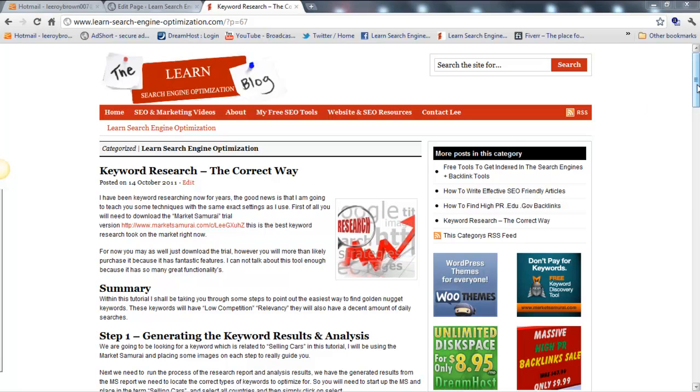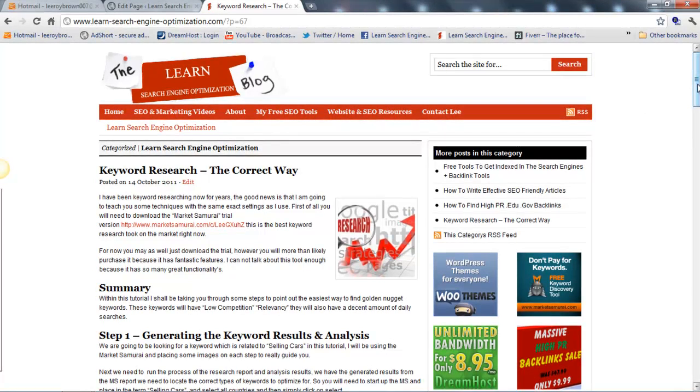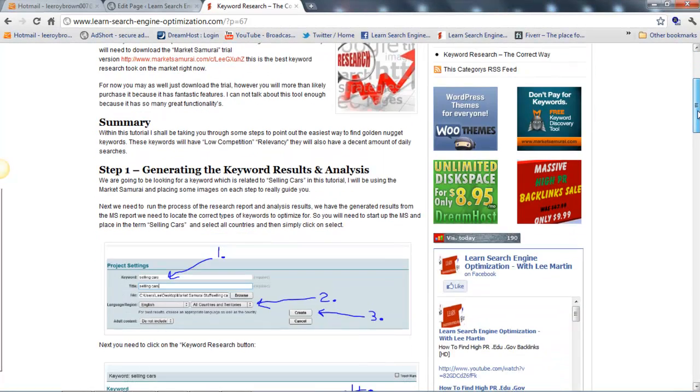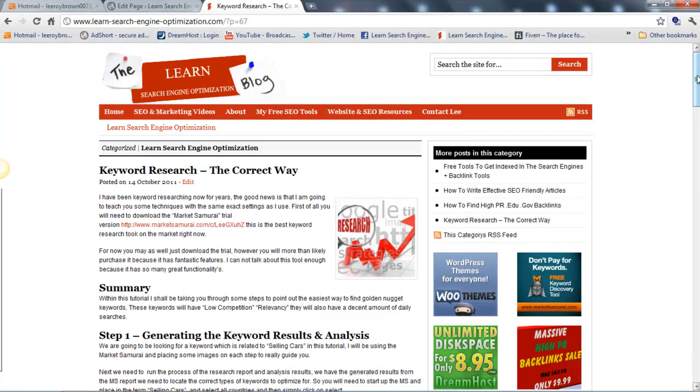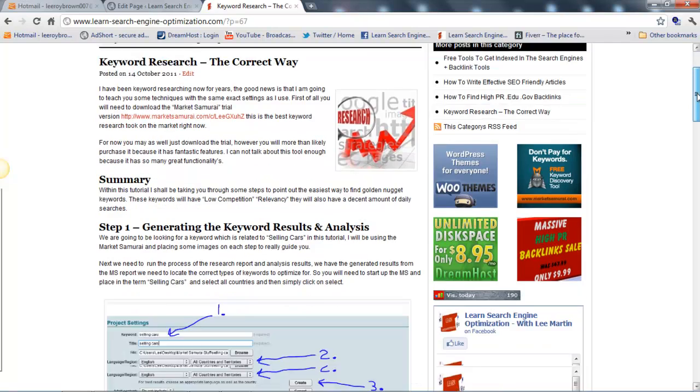Hi guys, this is Lee from the Learn Search Engine Optimization blog. Today I'm going to speak to you about one of the new posts that I've just created, which is keyword research the correct way.